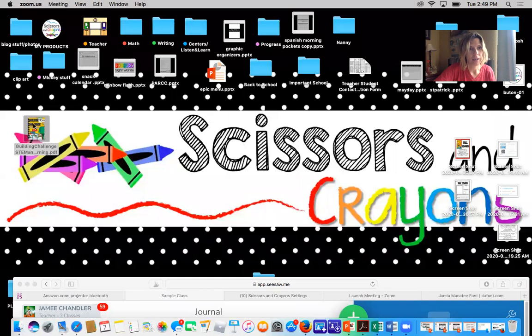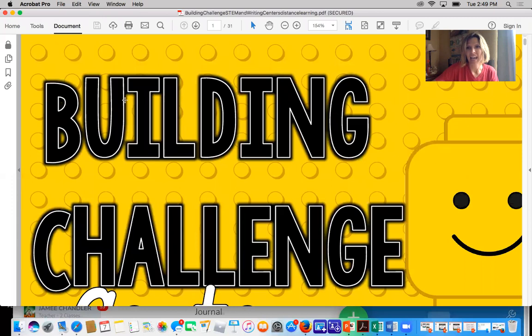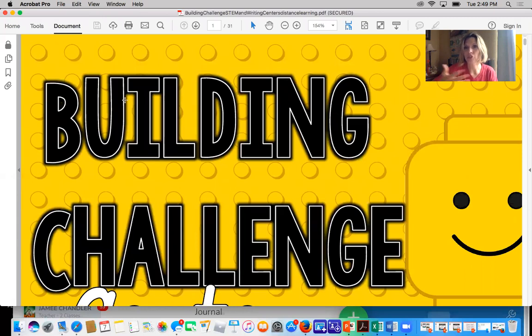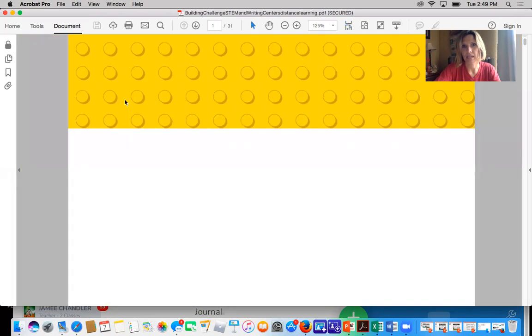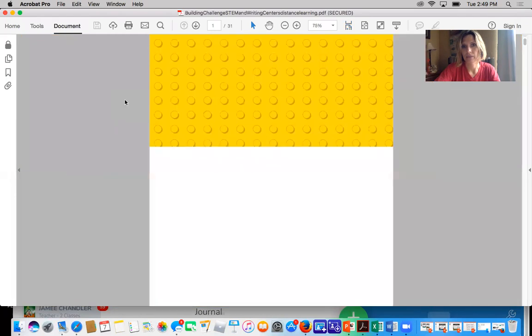Let me screen share so you can see what I'm doing. I'm going to open up my PDF and it's really big, but you don't want it that big because you want to take a screenshot of that page to put into Seesaw. So I'm going to hit Command and then the minus sign to make it a smaller page.